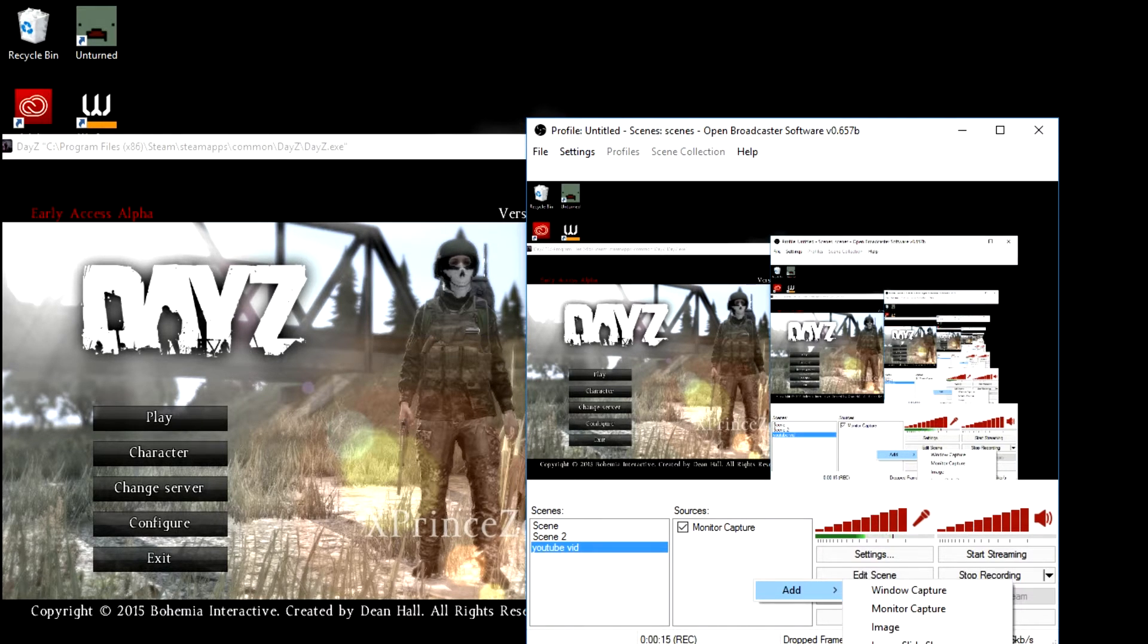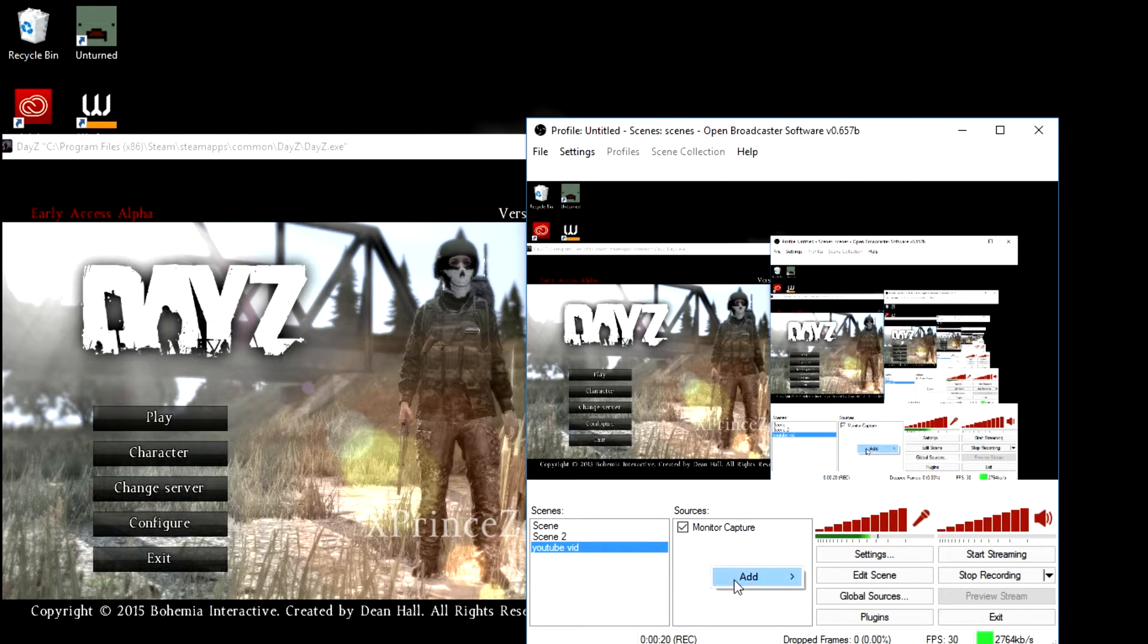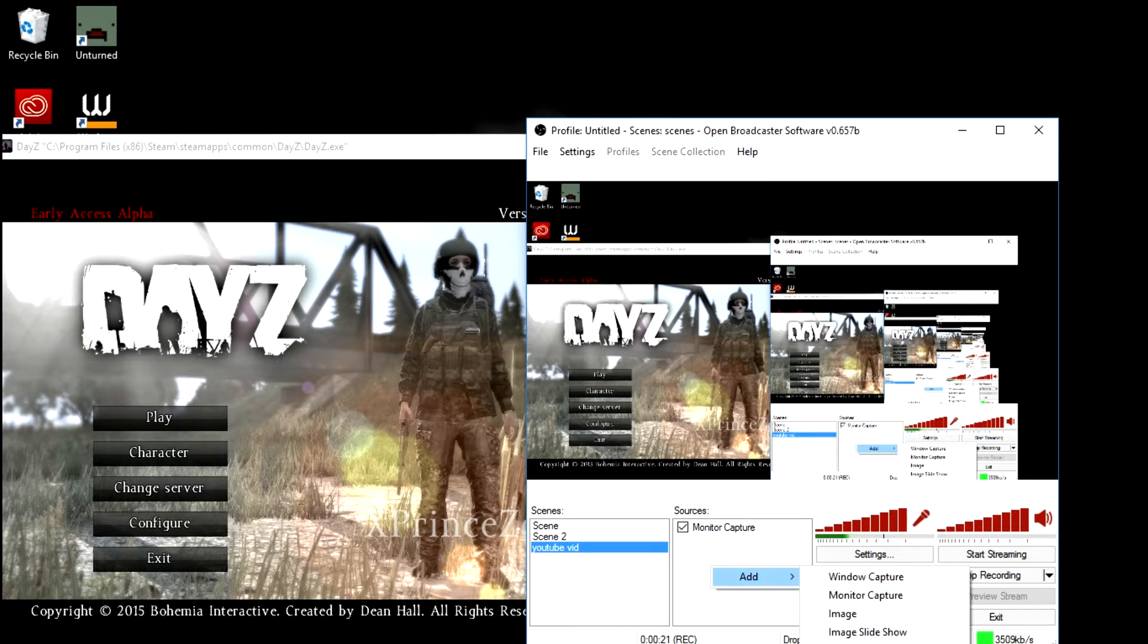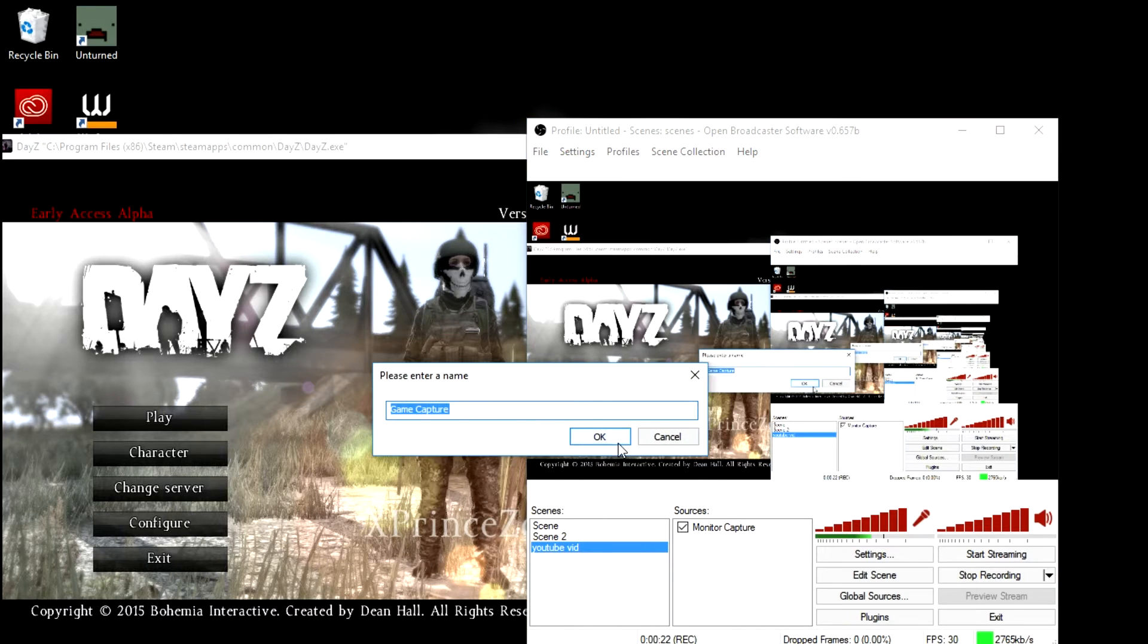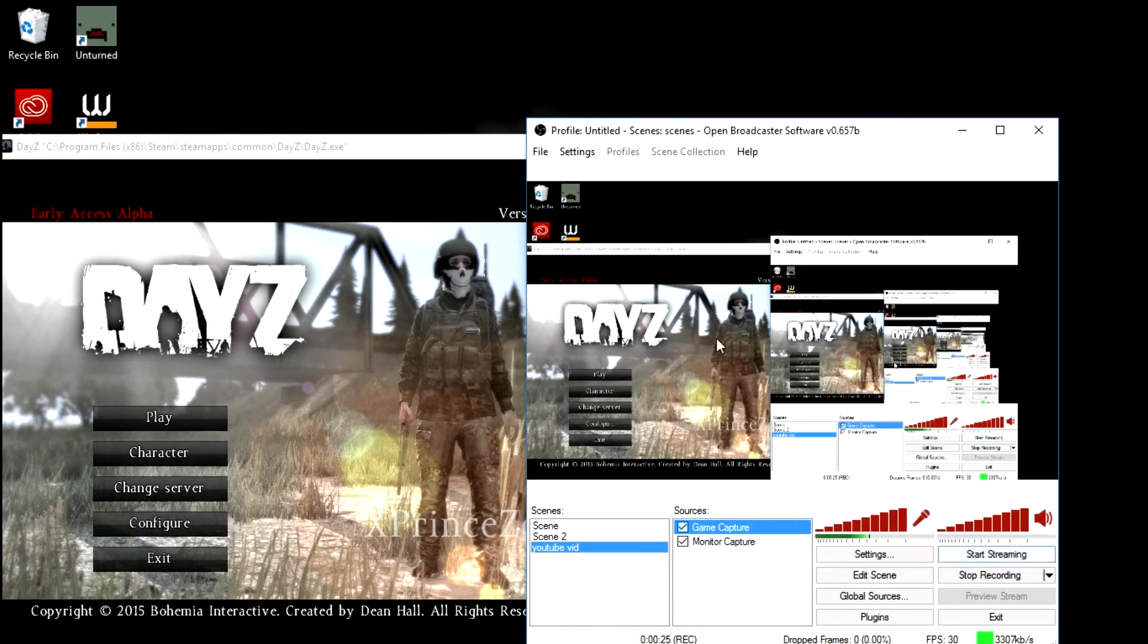I already fixed mine, but this is the way I fixed mine, so I'm going to teach it to you guys. So normally you would go add, you add your game, so DayZ, we hit ok.